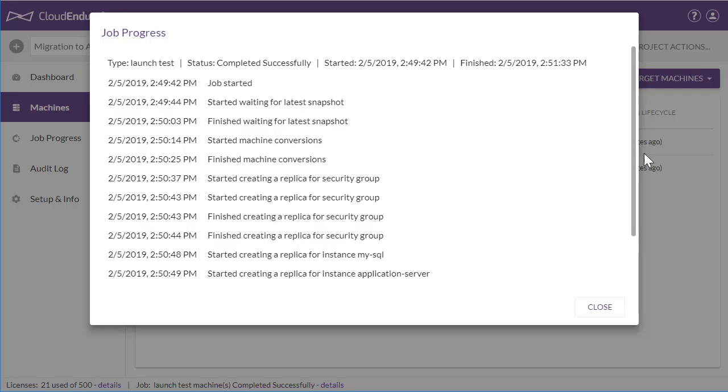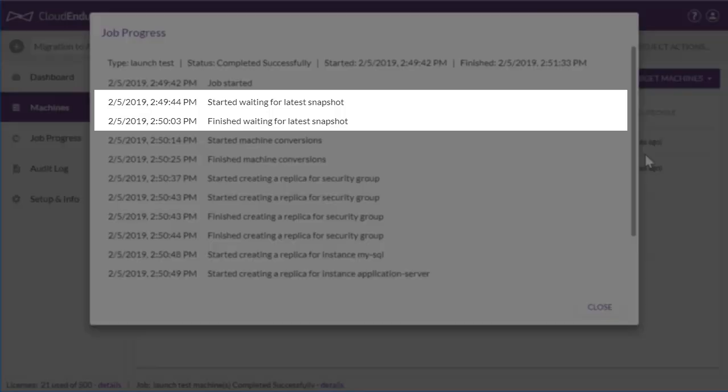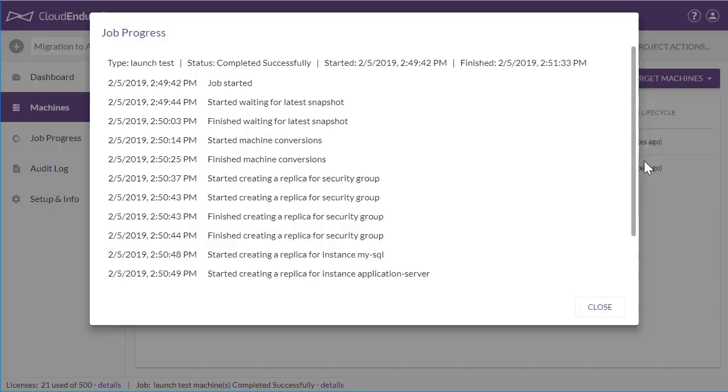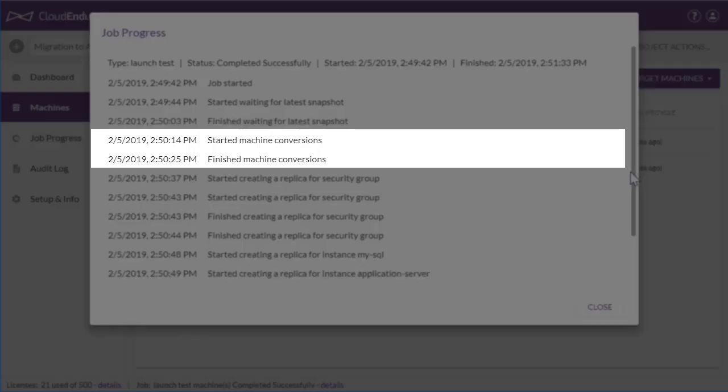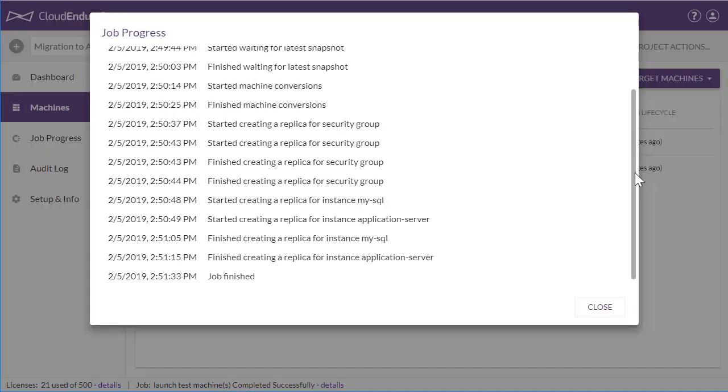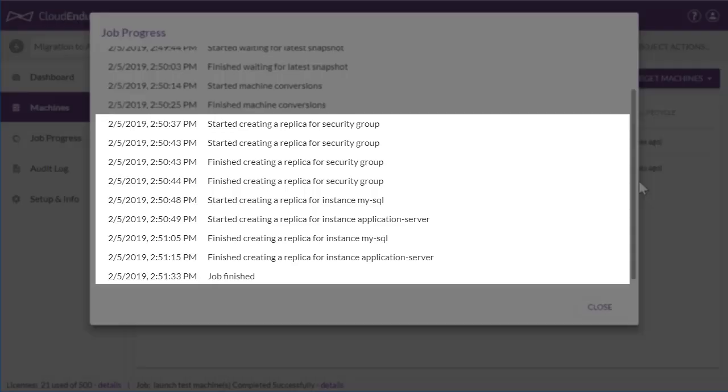During these 2 minutes, CloudEndure's automated orchestration engine took the latest snapshot of the source servers and started creating AWS resources. It then orchestrated the machine conversion process to launch fully functional workloads in AWS. This process involves making bootloader changes, injecting hypervisor drivers, and installing any tools that may be needed.